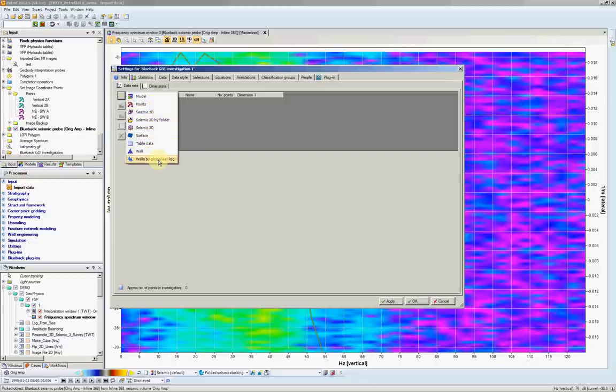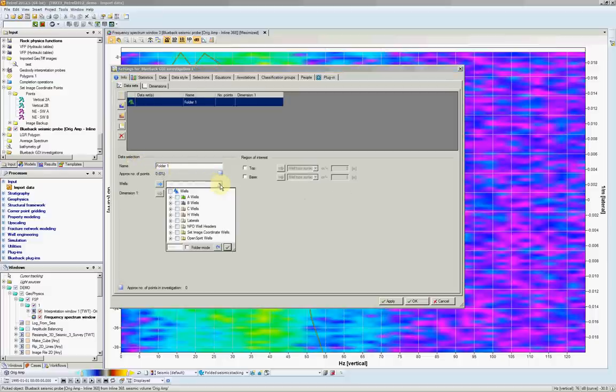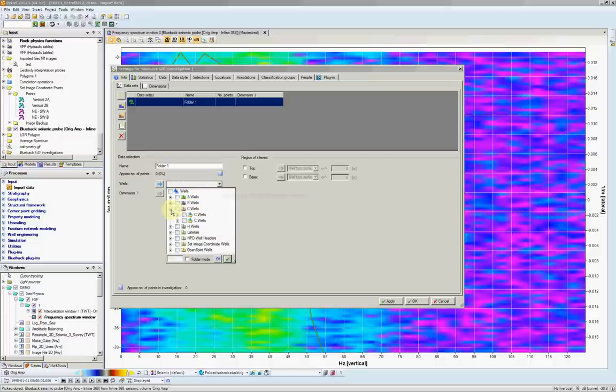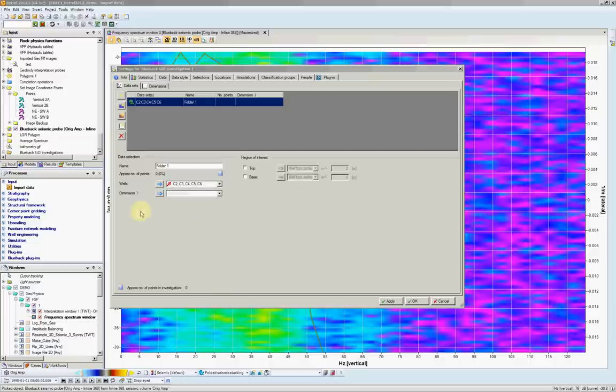Let's plot a folder of wells. So I select the wells by global well log. At this point I can select which folder of wells. Let's go to the wells. I'll select the C and I can do it in one go. Hit OK. And then dimensions,